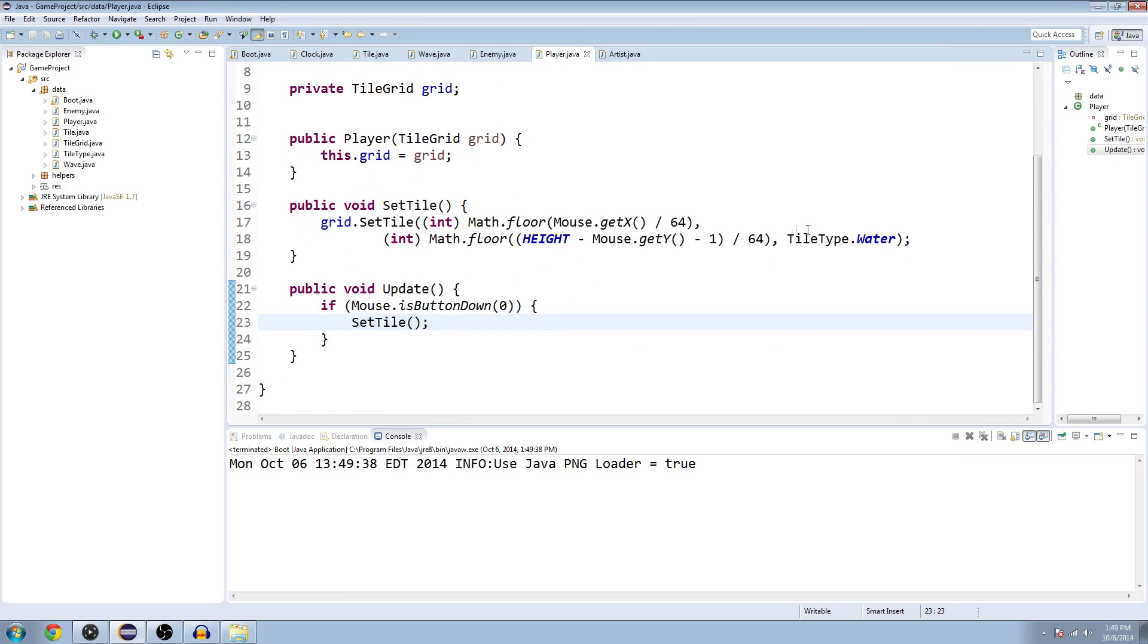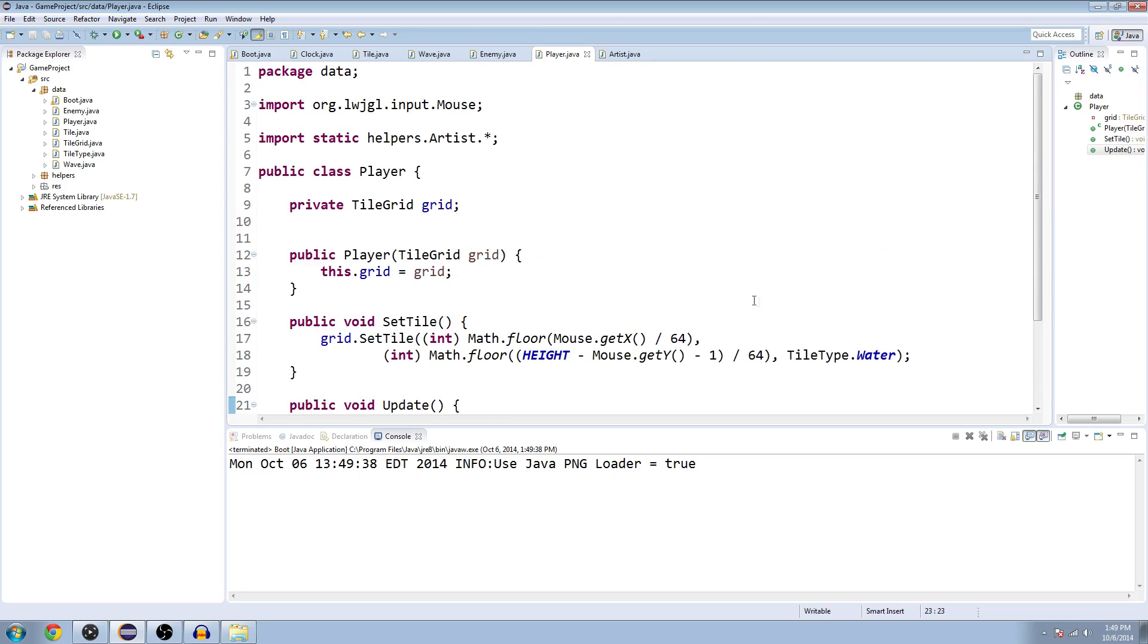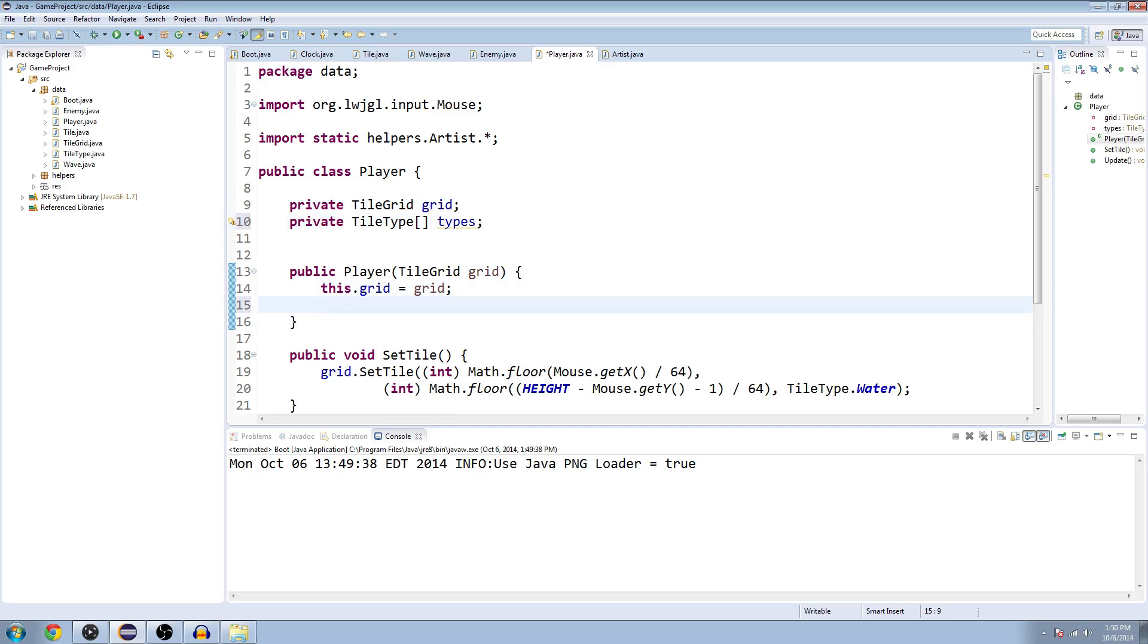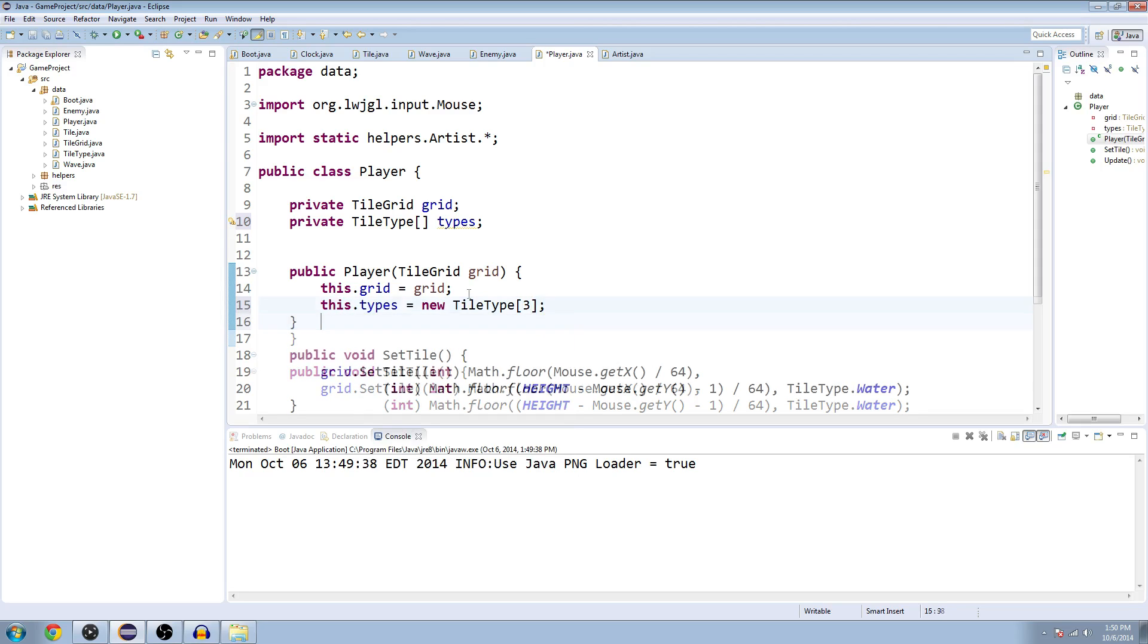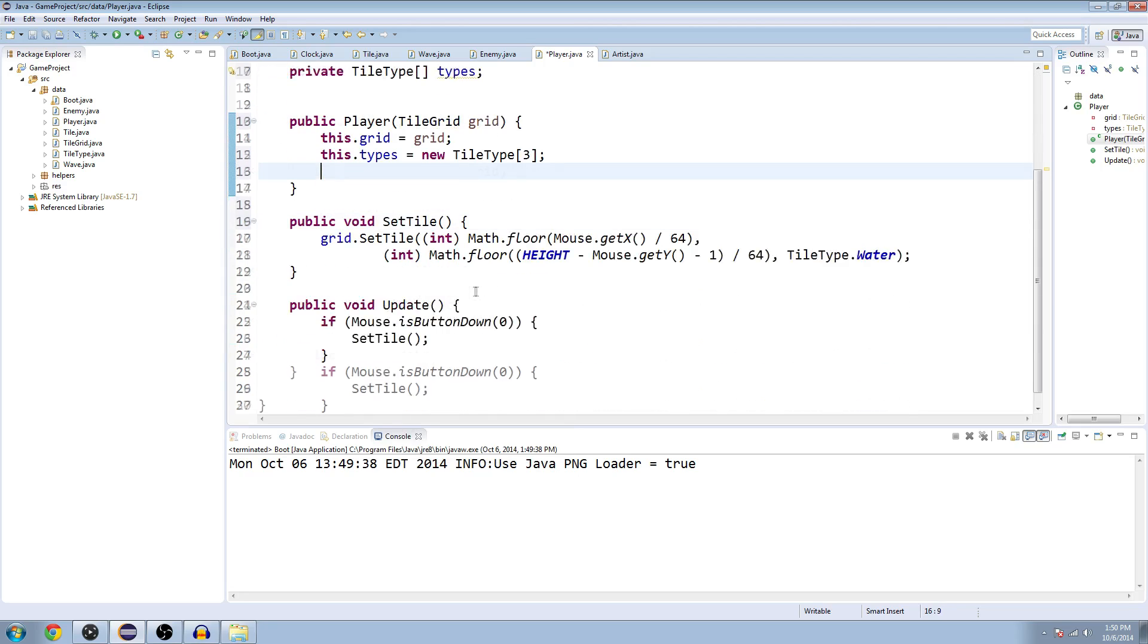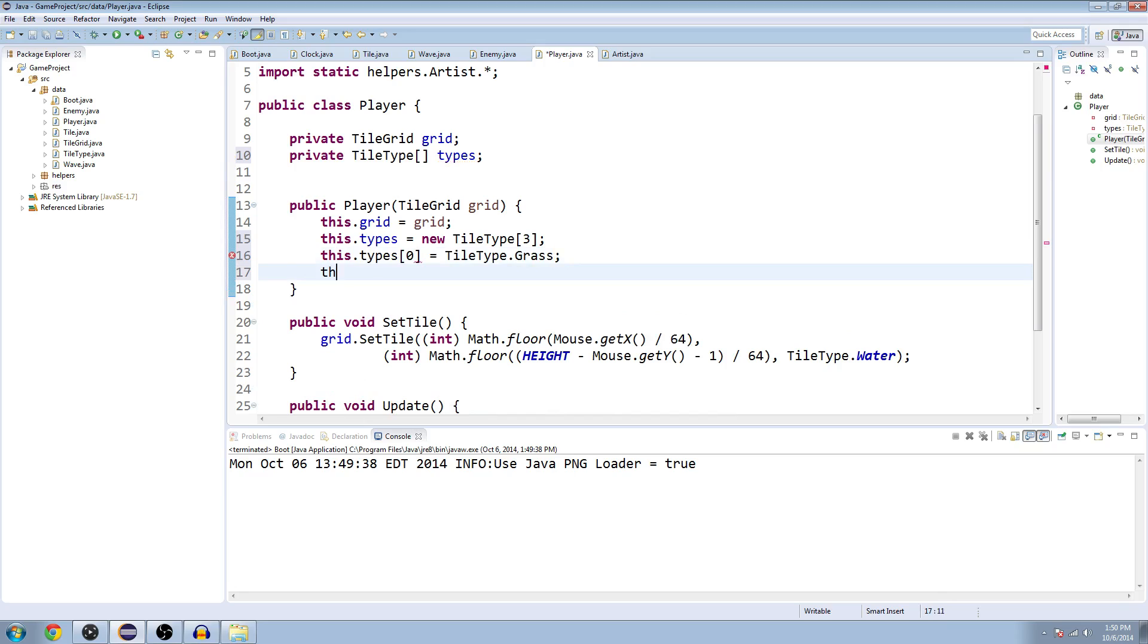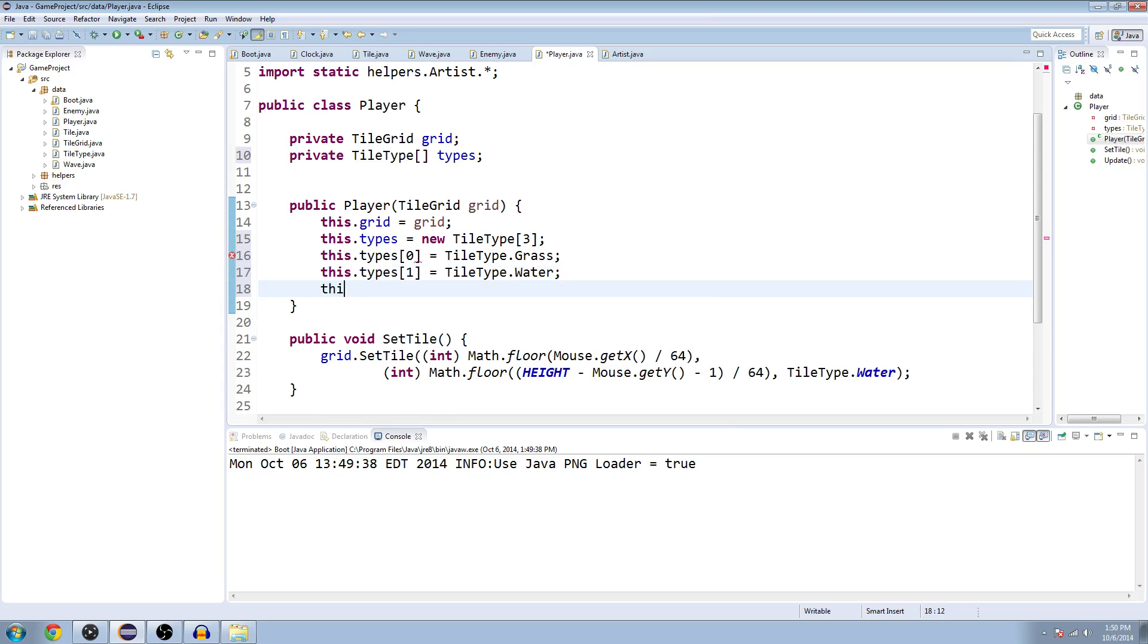We're going to make it so that you can draw different tiles instead of just water. At the top here, let's make a private tile type array, I'll just call it types, and we'll say this.types equals a new array of tile types of size three, I think that's how many tiles we have right now. Then we'll say this.types at 0 equals tile type.grass.